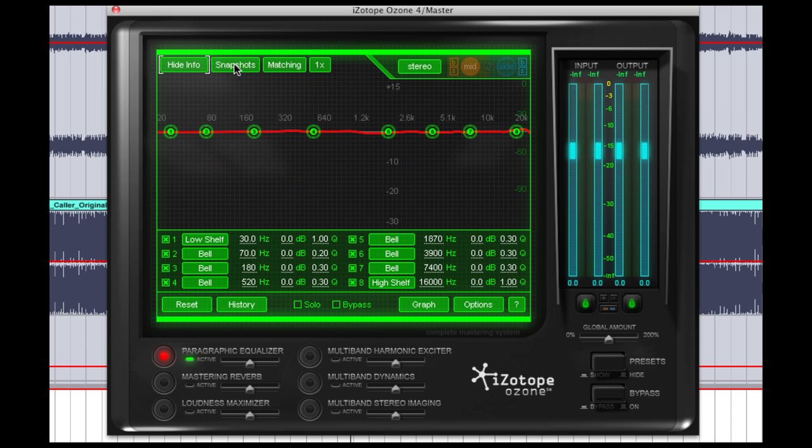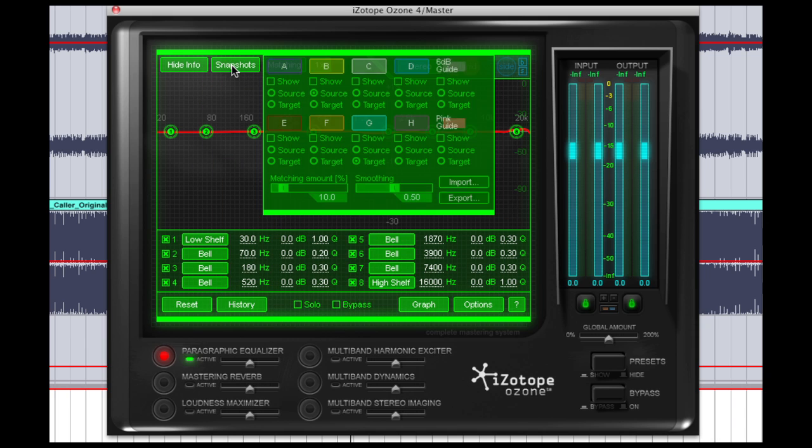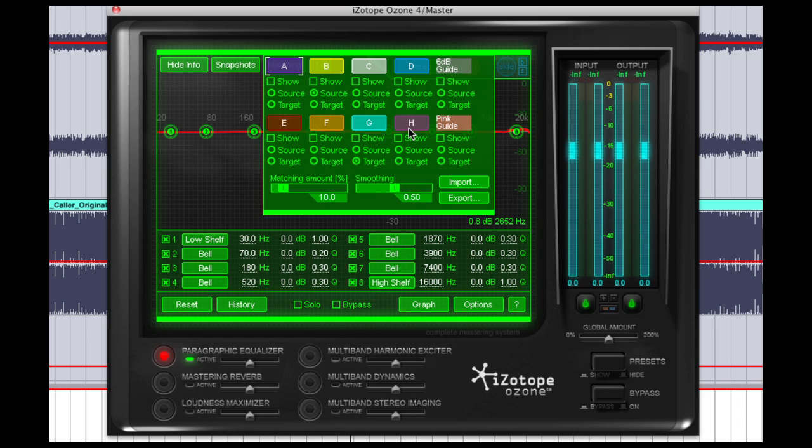And now we go up into snapshots. These snapshot buttons here are all areas where you can load audio files into. And basically how you do it is having Ozone on your master bus, you allow your sequencer to play the file for at least 10 seconds and it will capture the EQ curve, and then you simply press one of these buttons and it will show up.